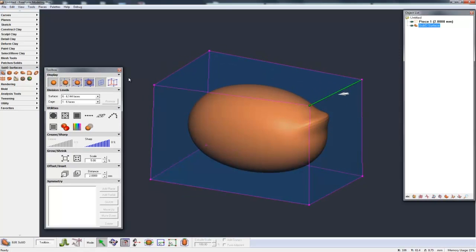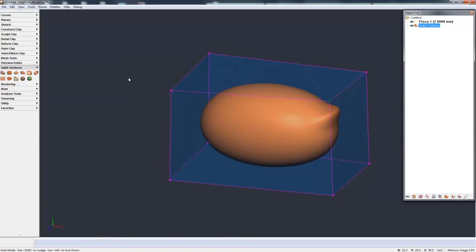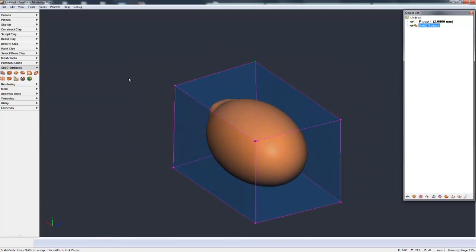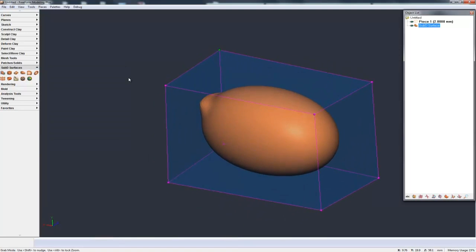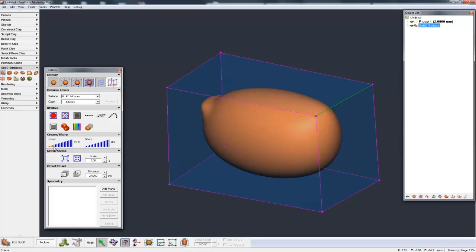Now another basic control we have with subdivisional is creasing and sharpening. If I grab an edge here, let's go around to the side that's already smooth, turn this around. Let's grab this edge. Here in the toolbox, we have creasing and sharpening. The creasing is basically a slider. So I grab that, and as I slide it up, you see we're creasing that edge. We're getting to a sharp corner, a sharp edge.